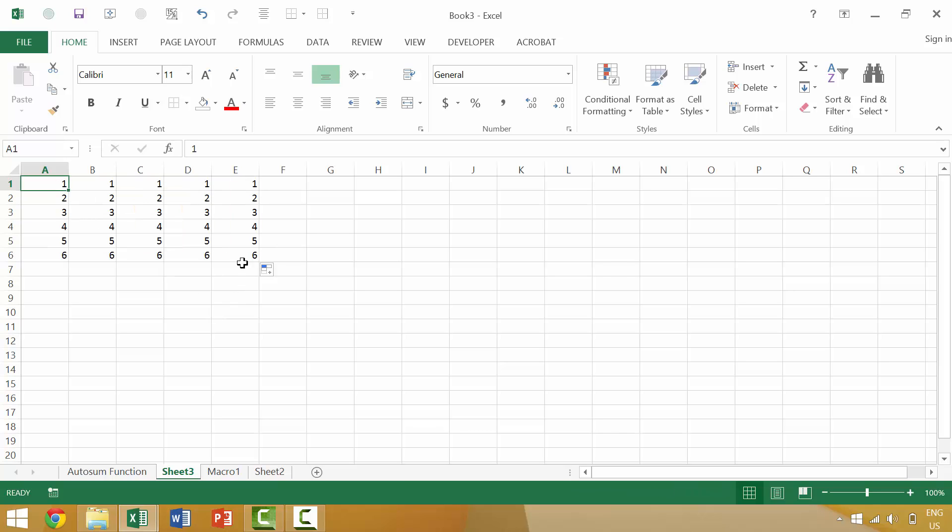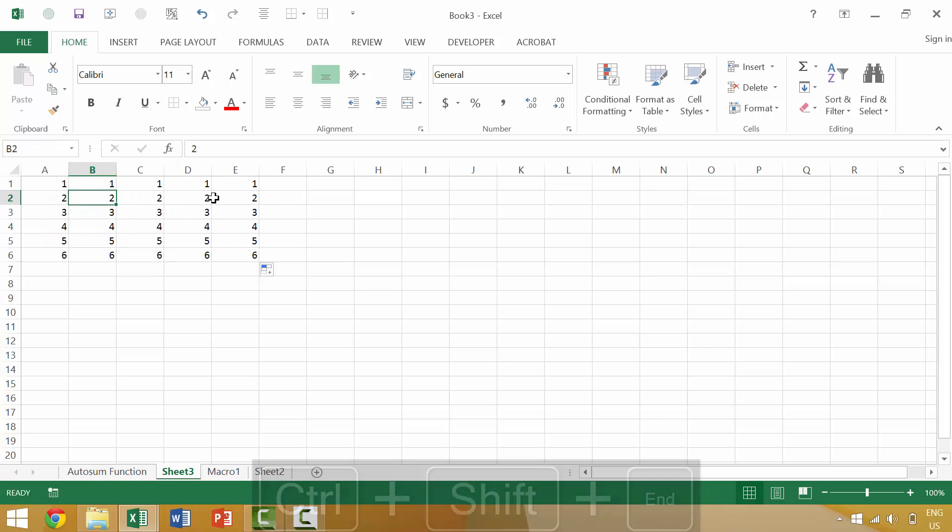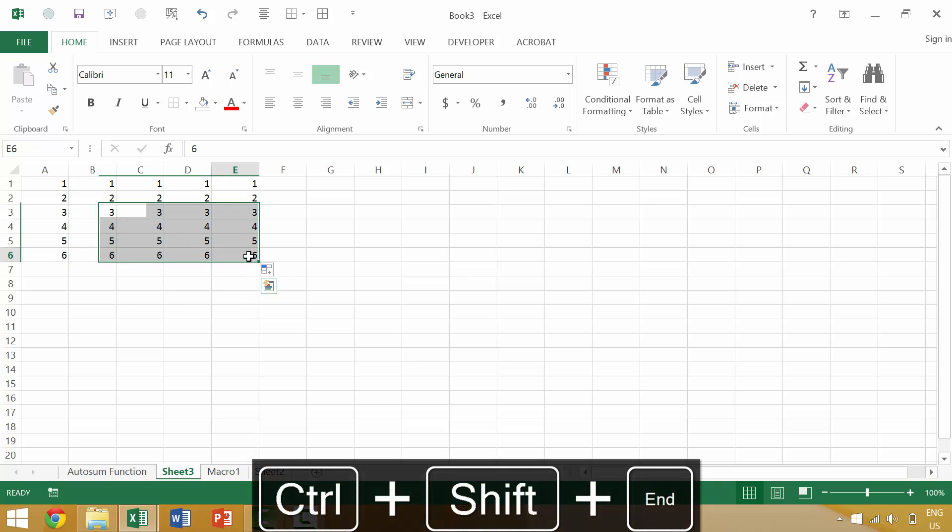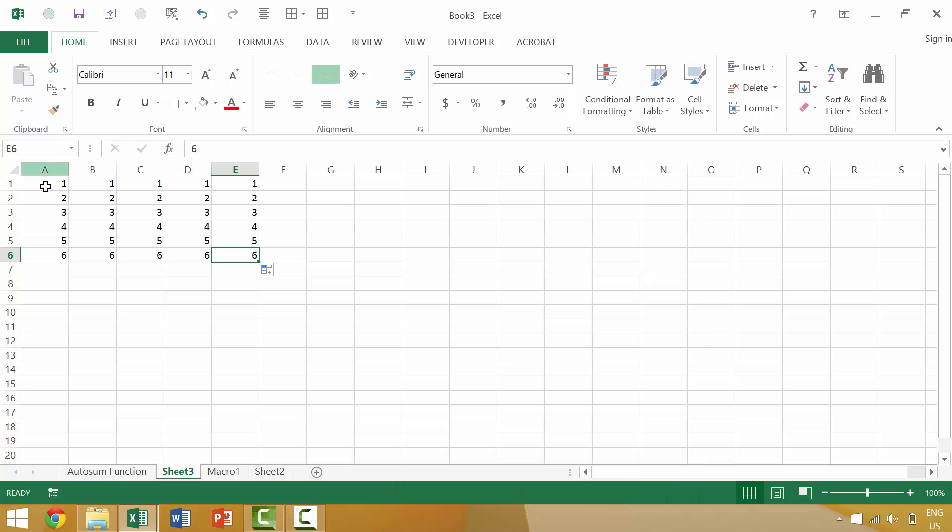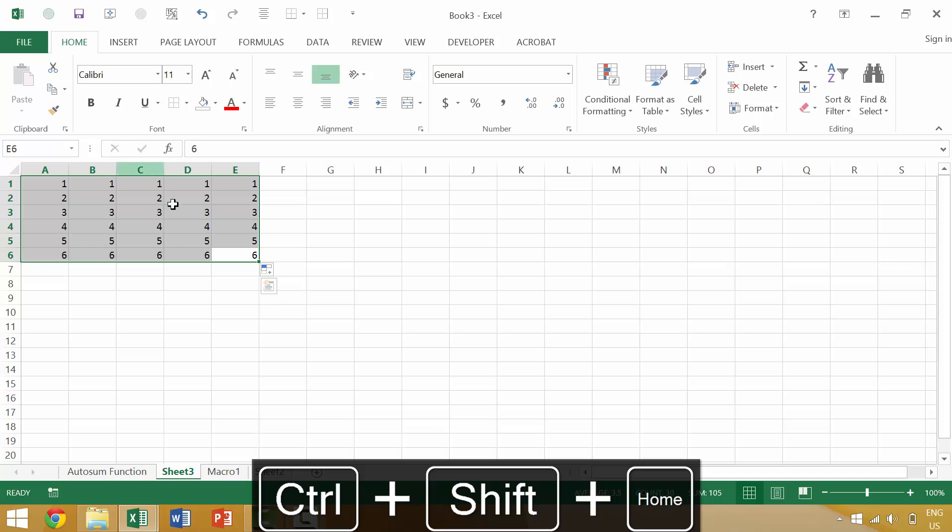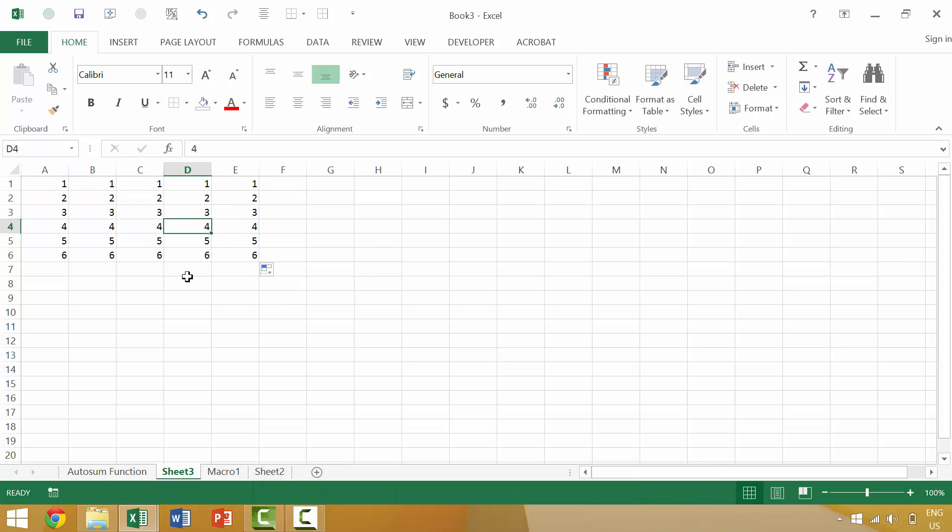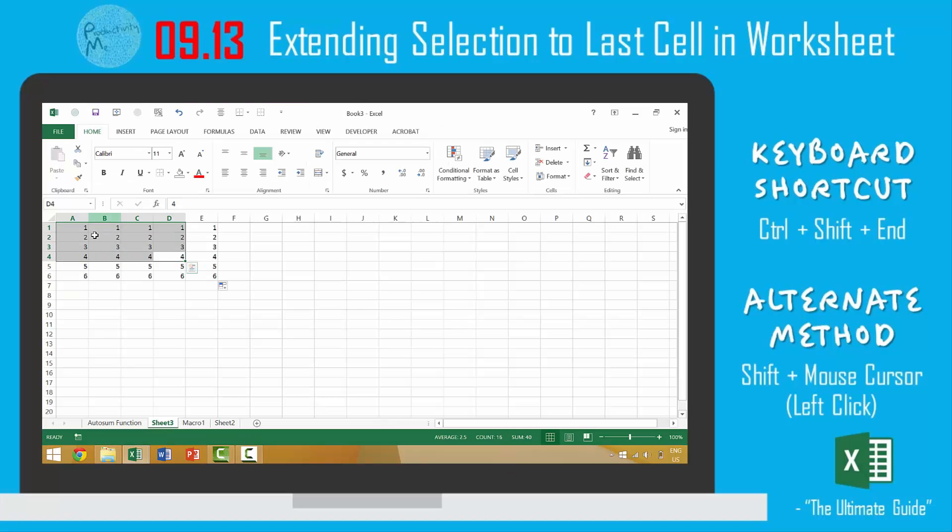If we want to select everything between cell A1 and cell E6, the fastest way to do that would be to press Ctrl-Shift-End and it would make that selection. If we were here on cell B2 and we wanted to select everything between B2 and E6, we would press Ctrl-Shift-End. If we wanted to select everything between E6 and our home key, if E6 is our current active cell, we press Ctrl-Shift-Home. If we wanted to go between everything D4 and A1, Ctrl-Shift-Home.